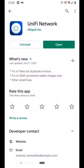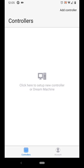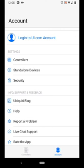Go to Play Store and download the UniFi network app. In this case I already have it installed so you click open. This is the first screen you get. Then click account and from account you click standalone devices.